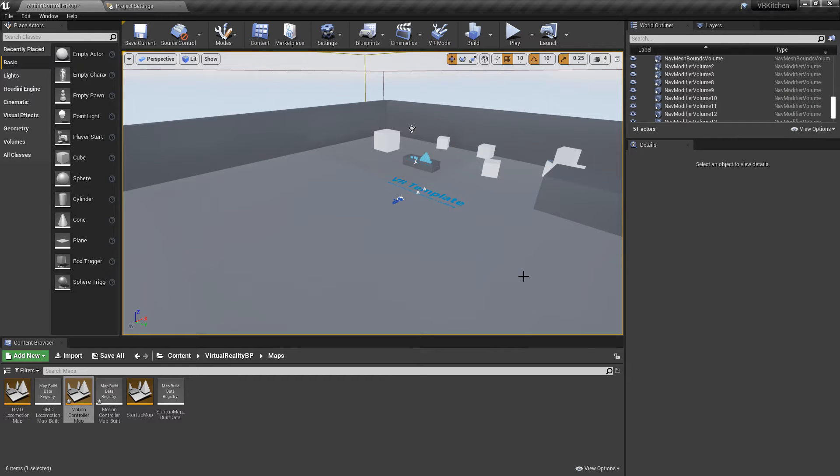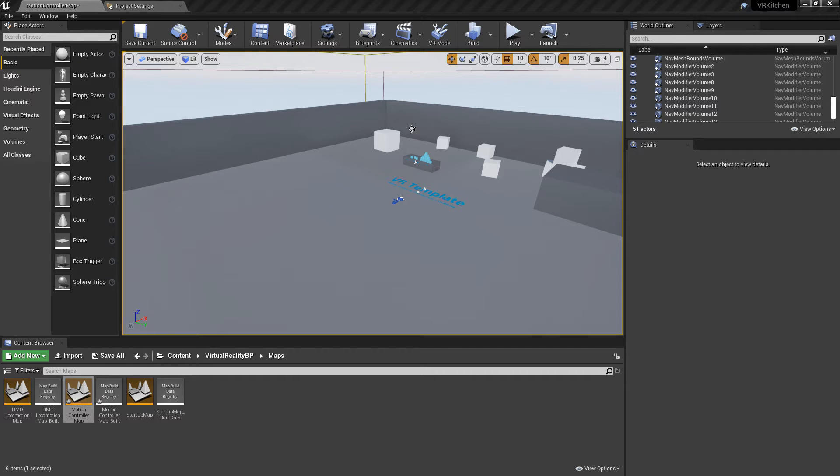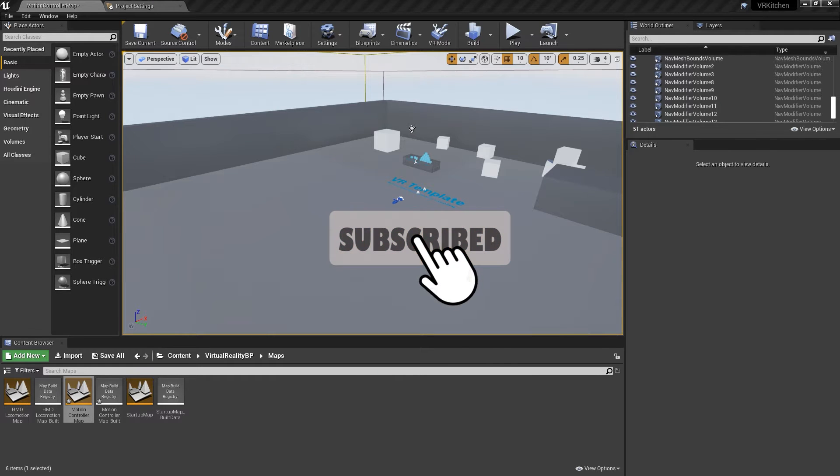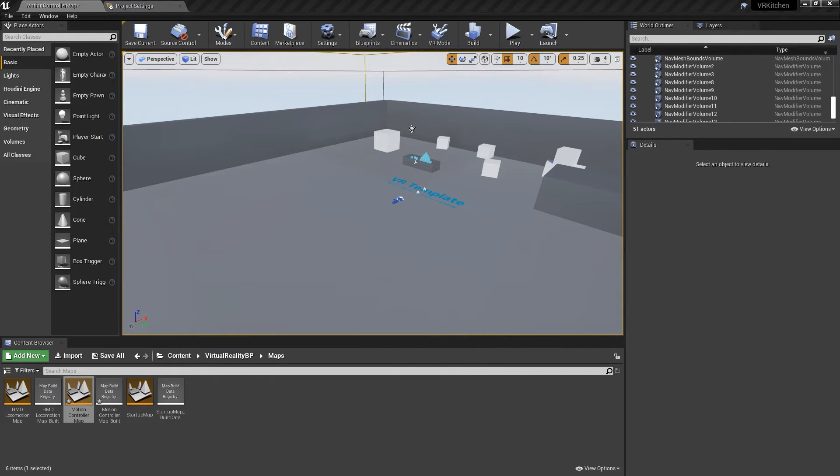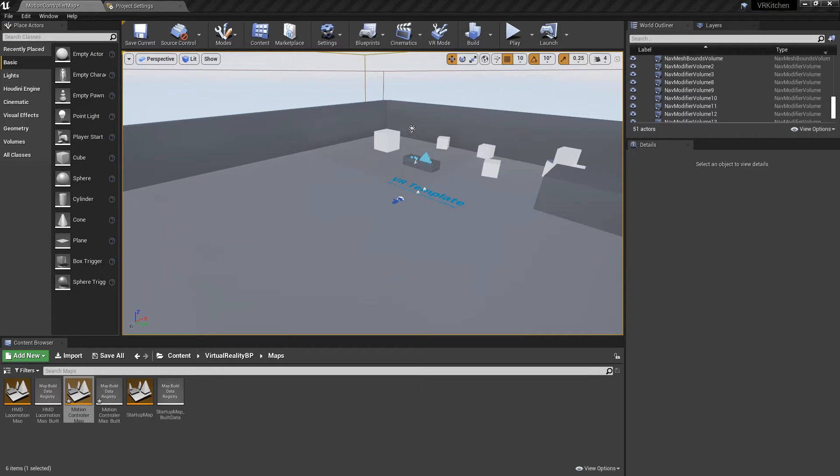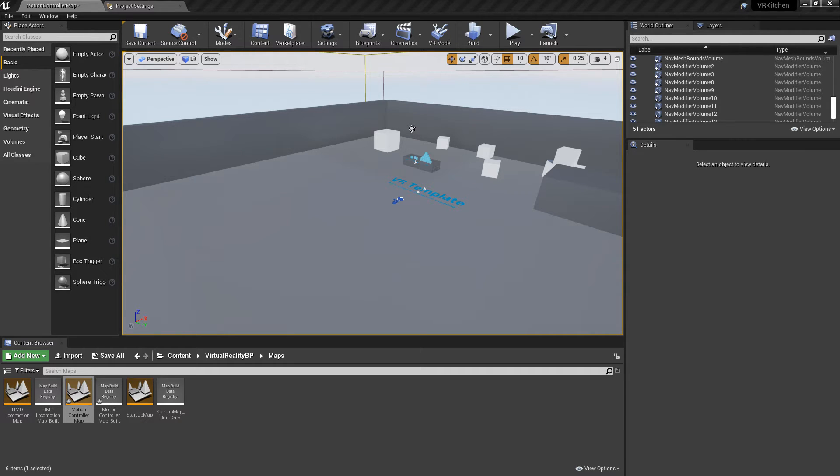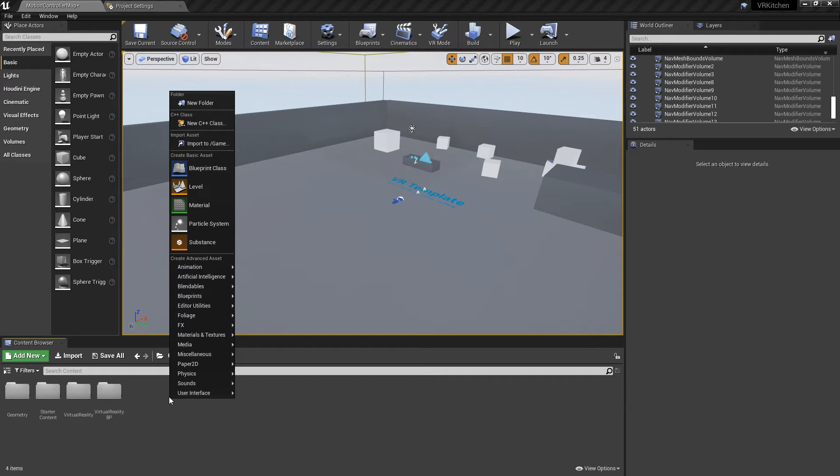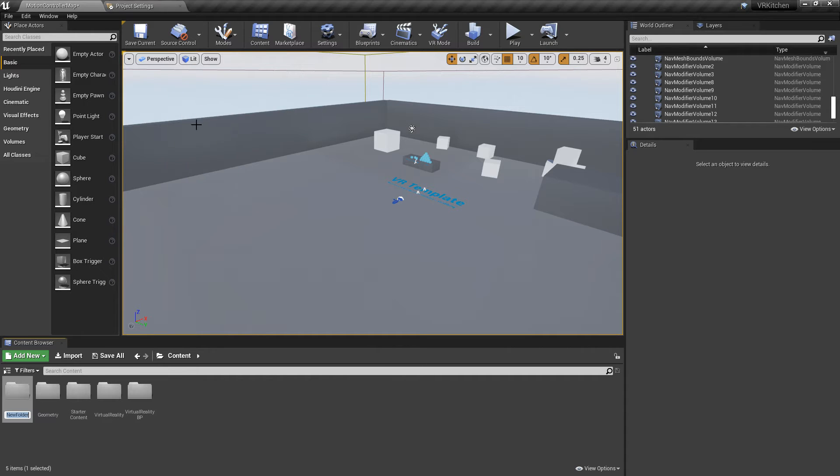I've already started up the Unreal Engine. I've just got to find my model and that is in here somewhere. 3D stuff. Now we're just going to find the kitchen. Here we go. We've got our FBX scene. I'm just going to create a new folder called Kitchen.